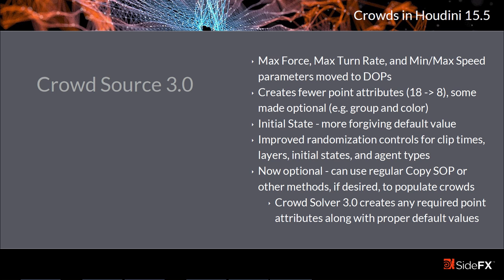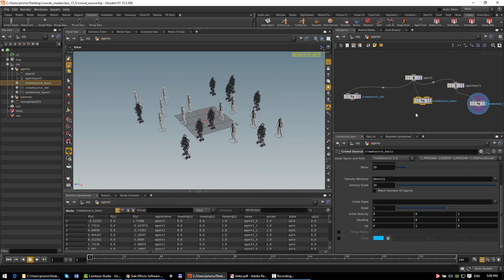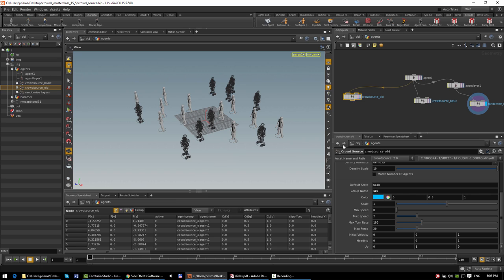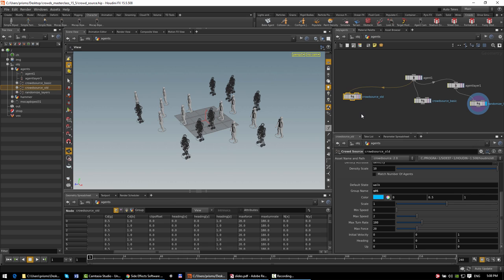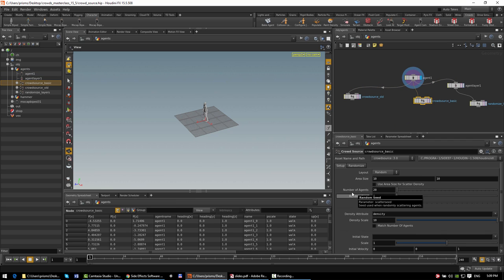Version 3.0 creates a lot fewer point attributes than before — the default settings for version 2.0 created 18 versus just 8 now. A few were attributes not necessary to create at the CrowdSource SOP and can just be created by the CrowdSolver when needed. A few things are now optional, like setting the agent's color or creating a point group. Related to that, version 3.0 of the CrowdSolver now creates all the point attributes it needs if they haven't already been created, so you don't actually have to use the CrowdSource SOP. You can just use a regular copy SOP or drop down an agent SOP and use it directly with the CrowdSolver.